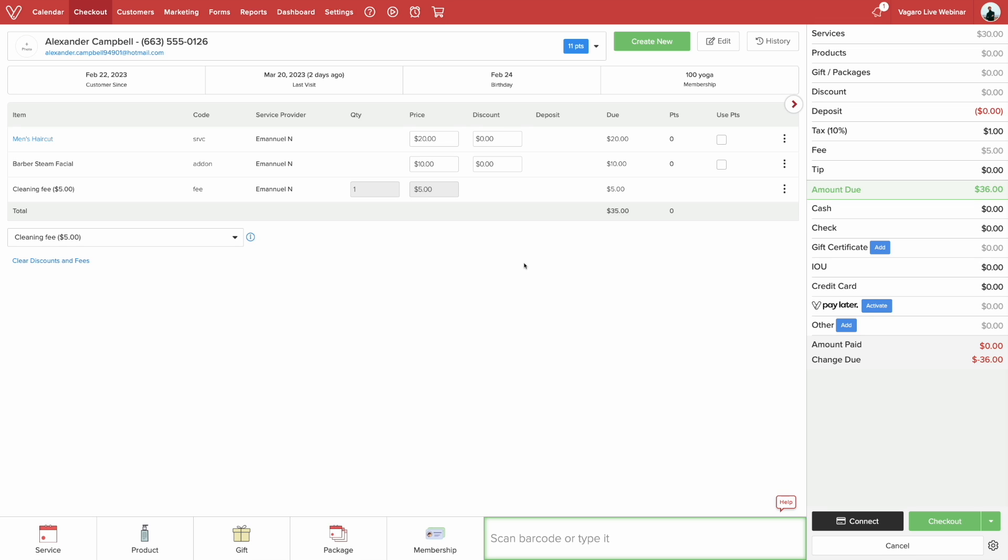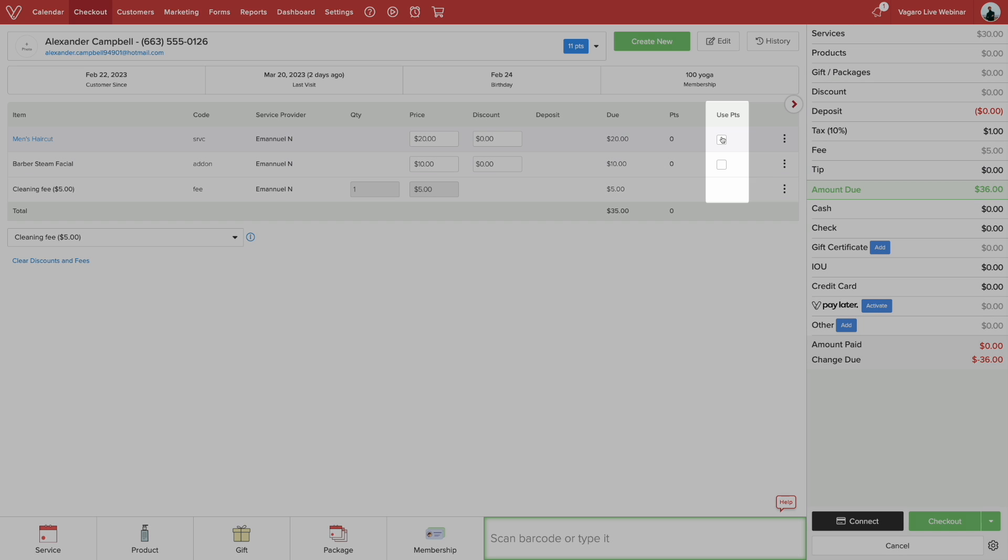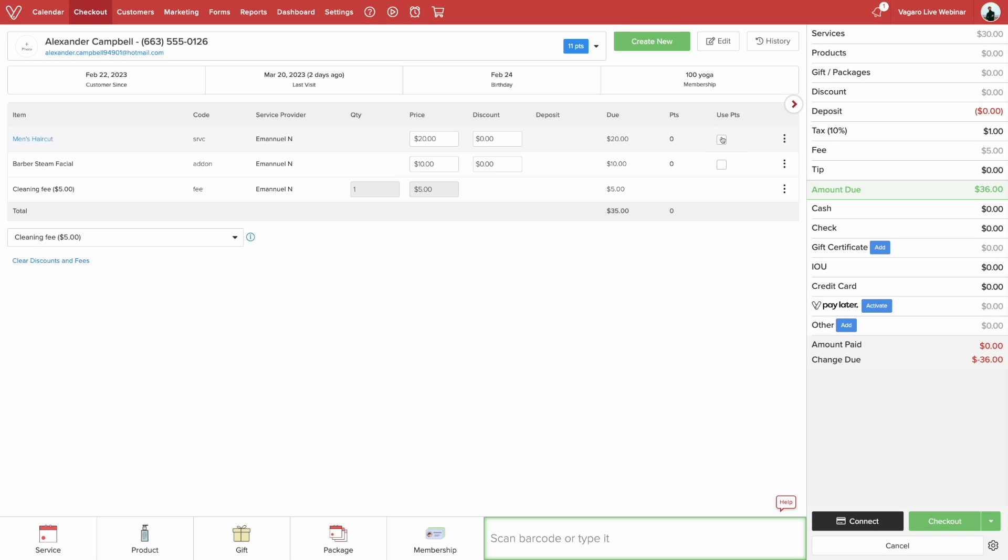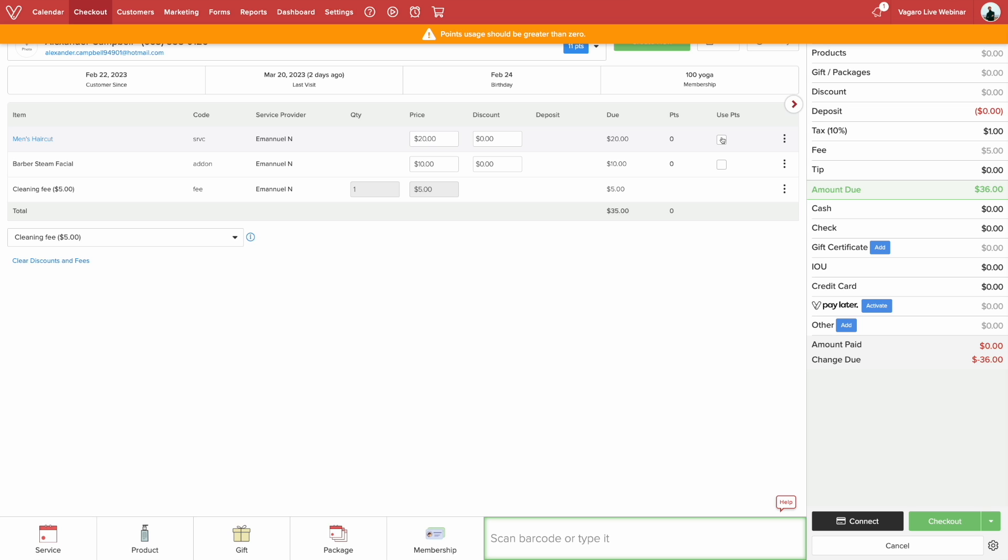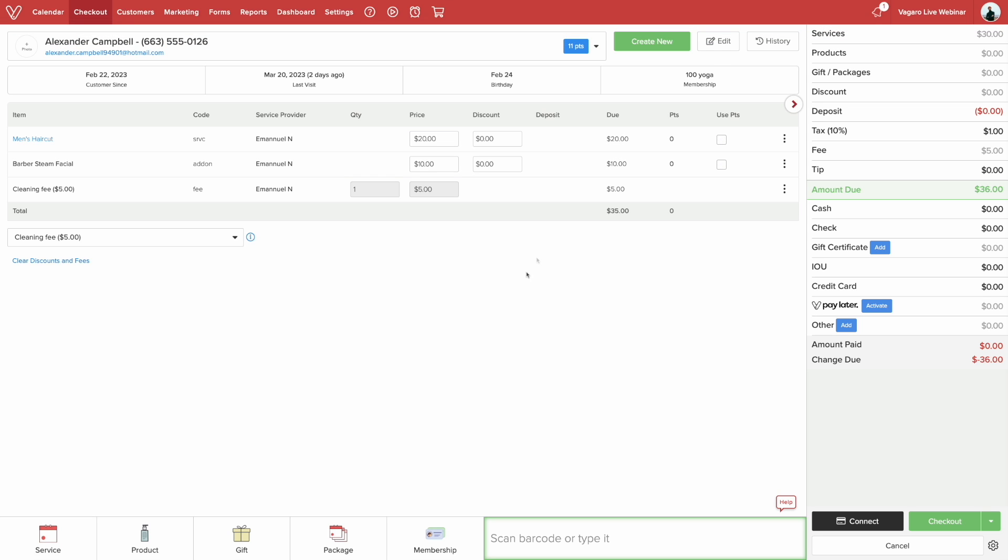If your business uses points, you can redeem for the customer by clicking the checkbox that says use points. Remember, points can only be used if the selected item has been set to redeemable. Also, you must have more than zero points to hit the checkbox.